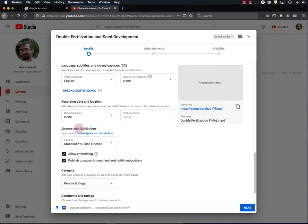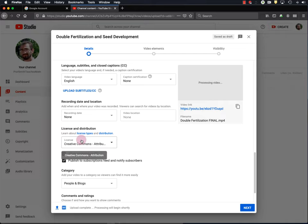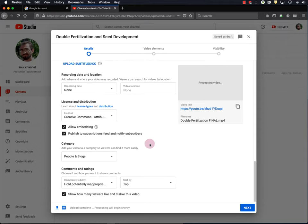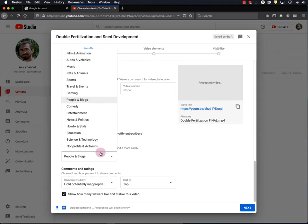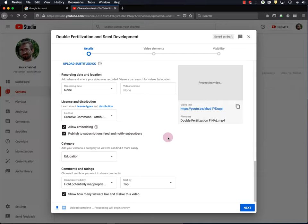And the next thing I usually set is license and distribution. So, I always set my videos to the Creative Commons license because I want to facilitate their usage by other people. This will also make sure that if someone is searching for Creative Commons videos, my video will show up in that search. And I allow embedding for the same reason I want people to use my video. Okay, and the category is education. That's what we're about here. Okay. Now, we can see down here that the upload is complete and the video is currently processing. So, through the magic of video editing, we will fast forward to the point where this video has finished processing.